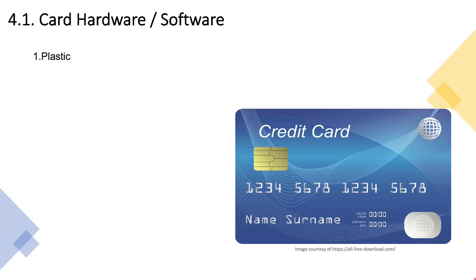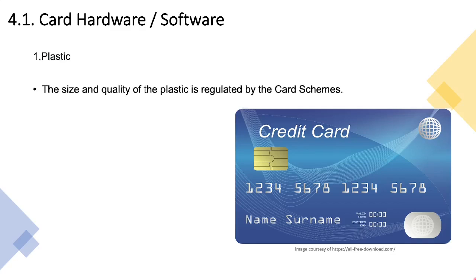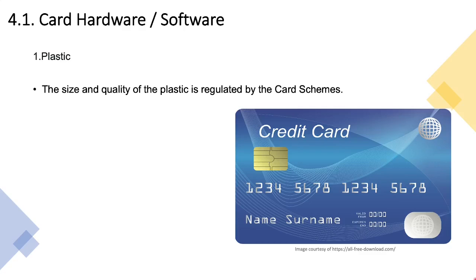The very first component that makes up an EMV card is the plastic itself. The size and the quality of the plastic is regulated by the card schemes. For an issuing bank to issue a card to market they need to certify this with the relevant card scheme, and the card scheme will ensure that the dimension parameters are met. This means that the card has to be within certain parameters of size, shape, thickness and quality, and there are approval processes in place that usually the personalization bureaus will conduct with relevant card schemes.